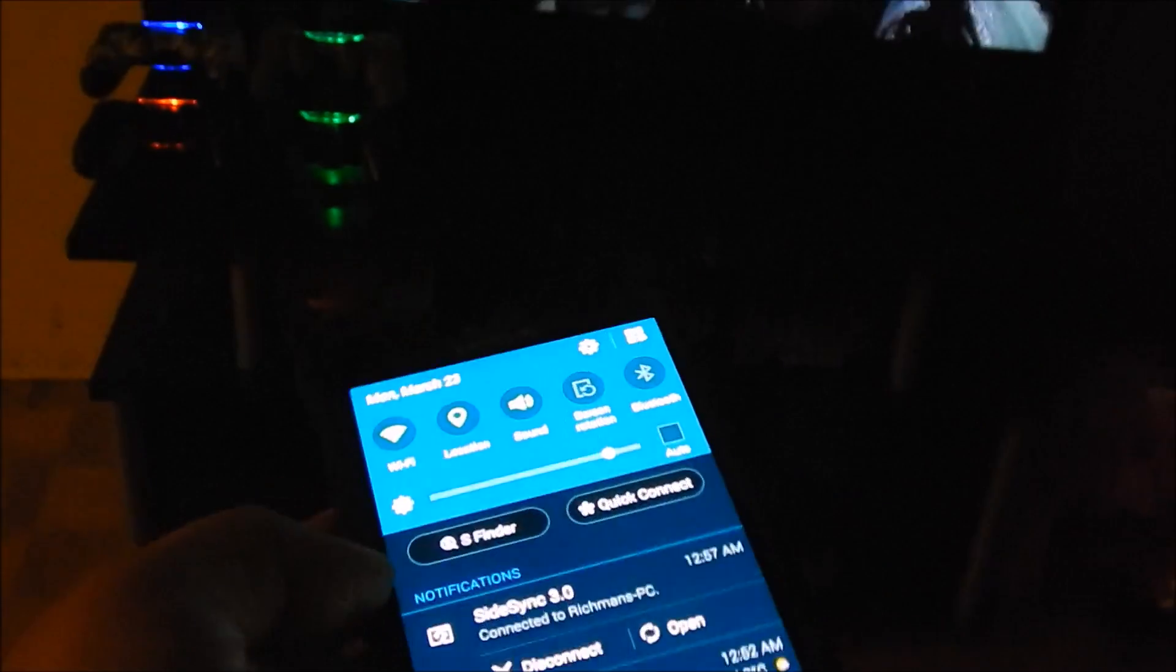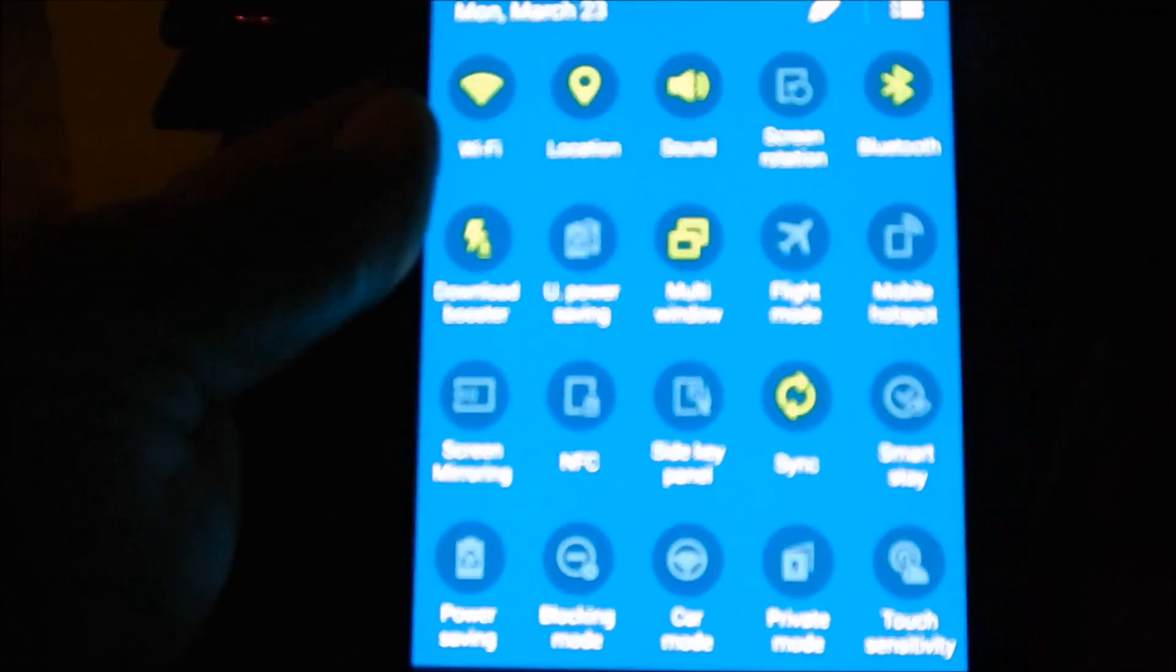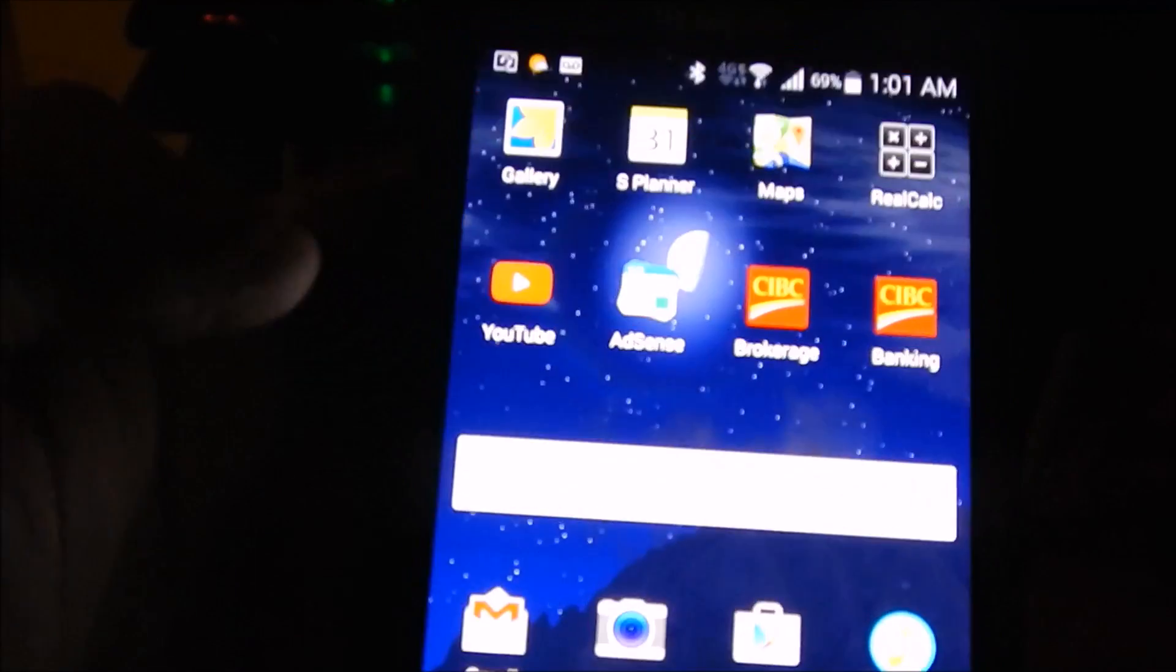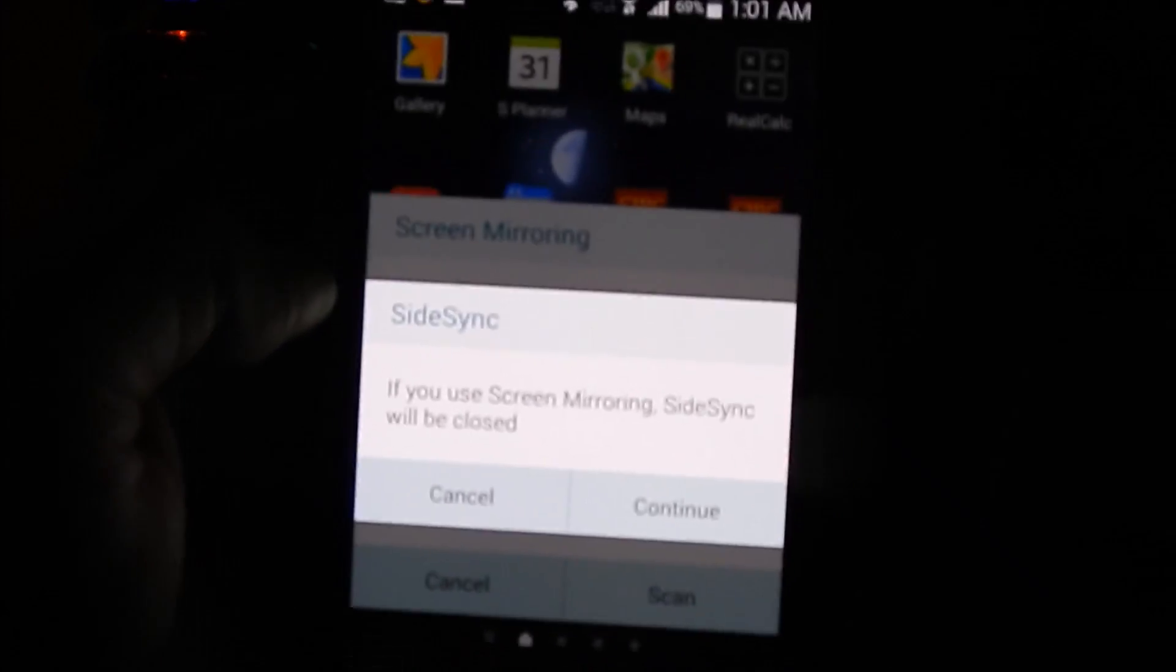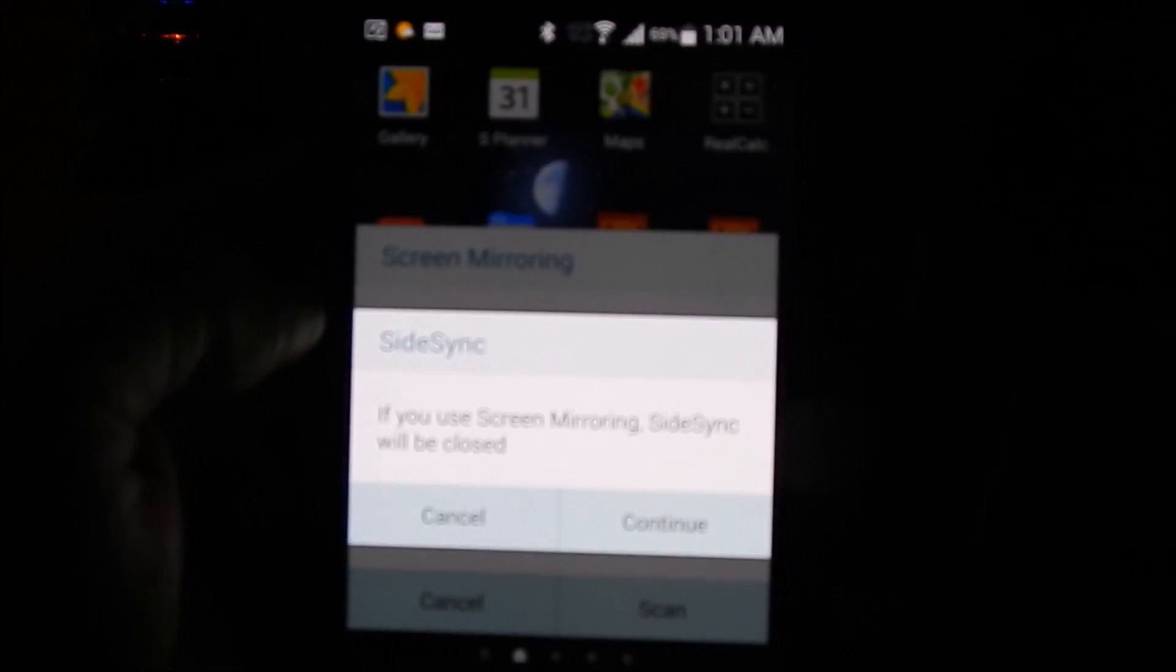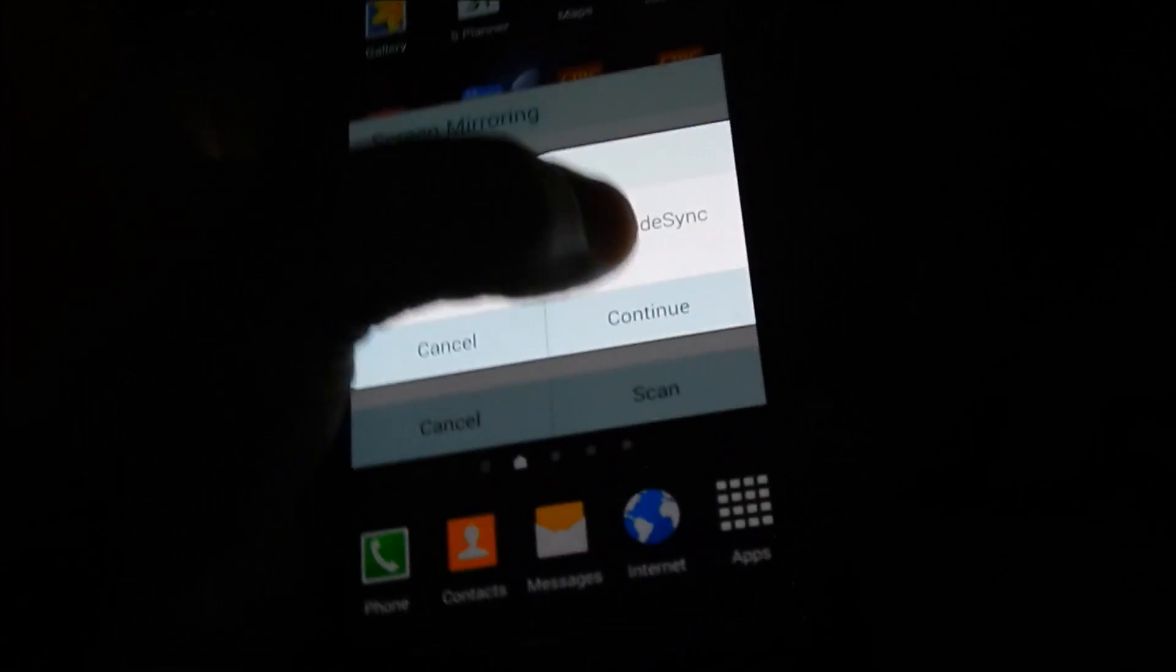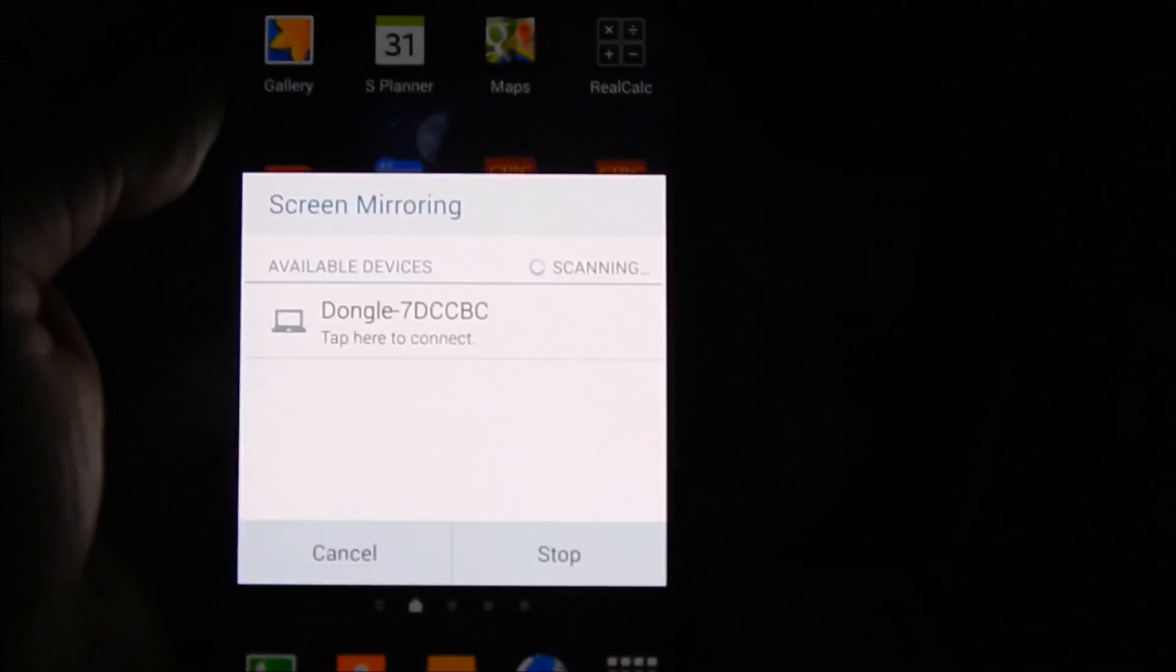So we're going to go to the menu, we're going to go to the additional menu, right, not bluetooth so let's cancel that, we're going to go into, there's a function there for screen mirroring, so I click on screen mirroring, yes, let's continue, so side sync will close.